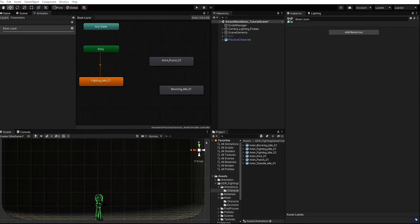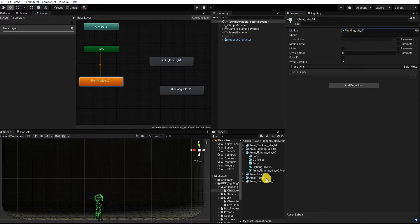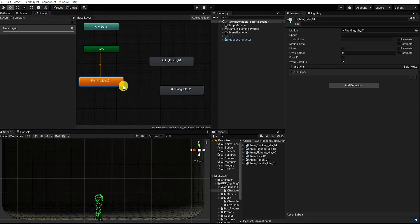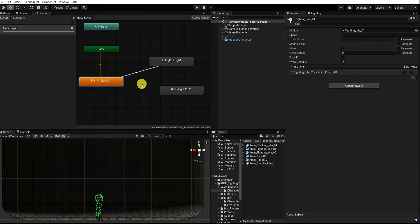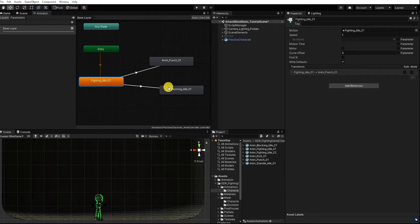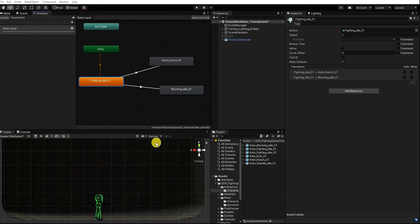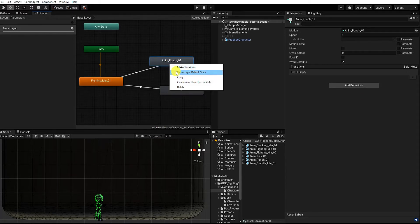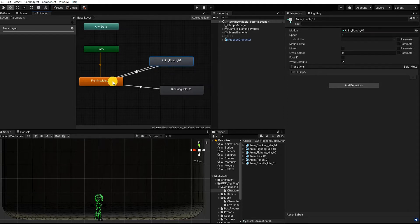Additionally, we can also change our default state animation by clicking our state and dragging in or selecting a new animation under Motion. Next, let's make a transition from our fighting idle to our punch state as well as to our blocking idle state. To do this we can simply right-click our state, select Make Transition, and then drag that transition to our finishing state. Let's now make a transition back from our punching and blocking state to our fighting idle state.